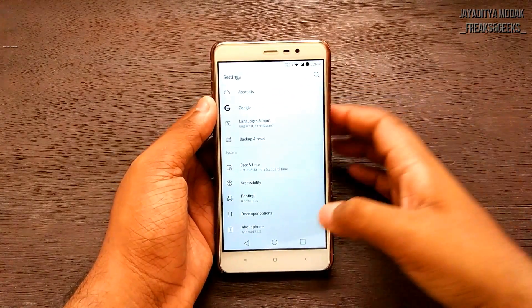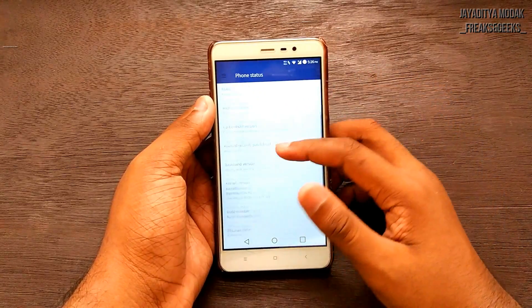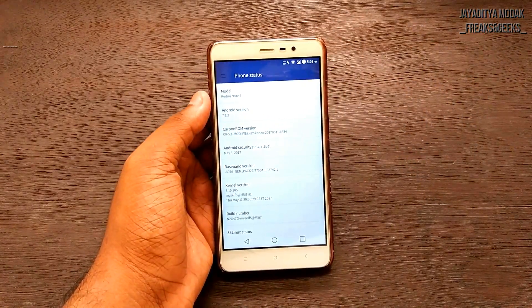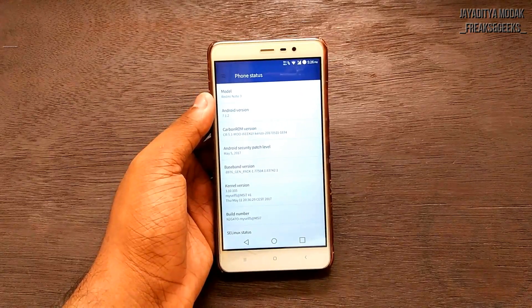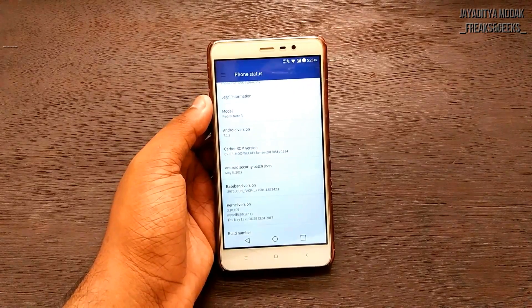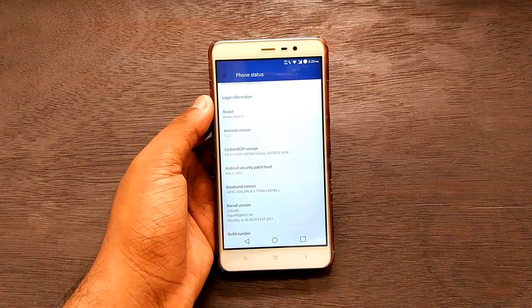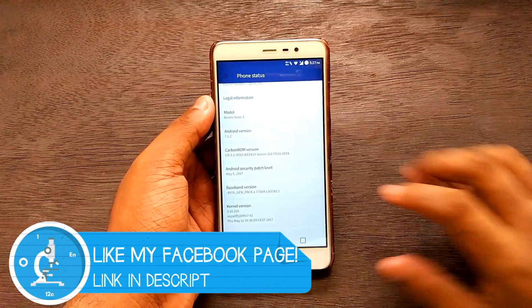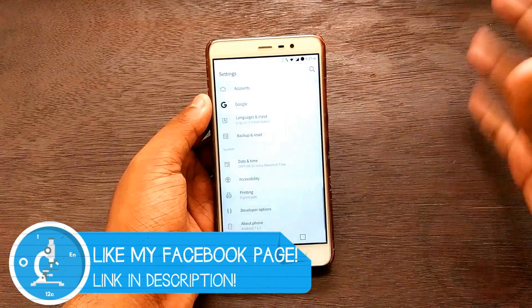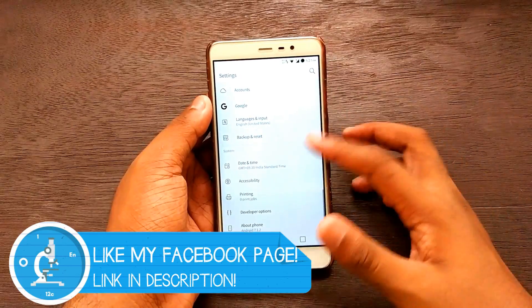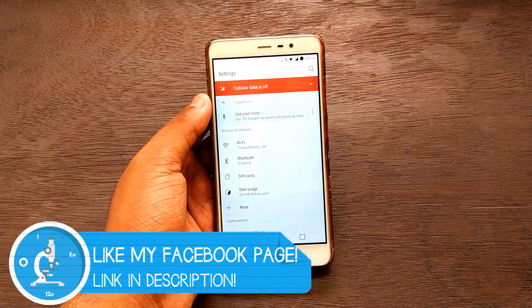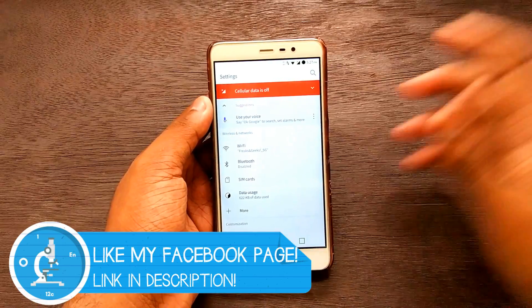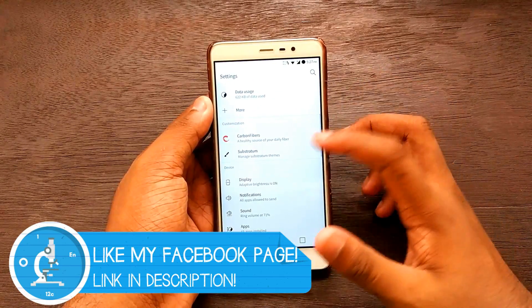As you can see, it's Carbon ROM version 5.1 Mod Weekly running on Android 7.1.2 — the latest — with an Android security patch level of May 5th, which is also the latest. So no need to worry about that; it gives you the latest OS. Let's move on and see what customization options are available, because that's why we install custom ROMs.